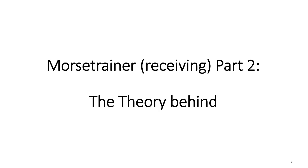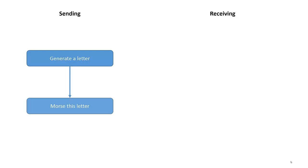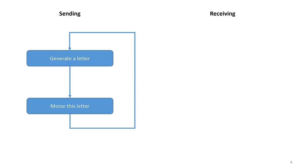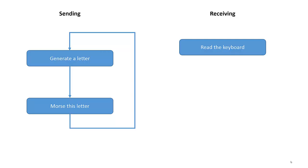This trainer has a sending part and a receiving part which run in parallel. The sending part generates a letter and Morse's this letter to the speaker again and again until you stop your training. The receiving part waits for you to key in the letter on the keyboard.